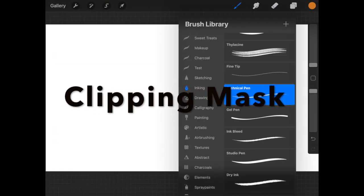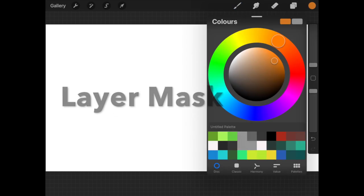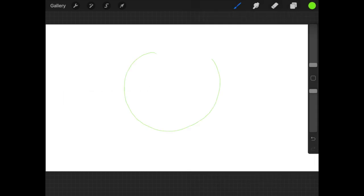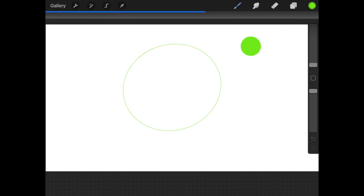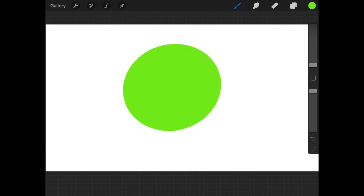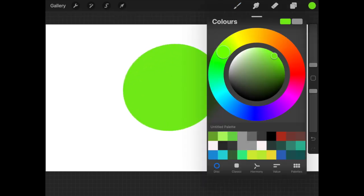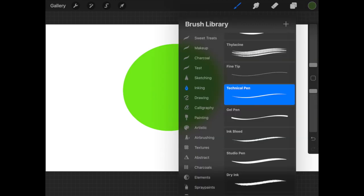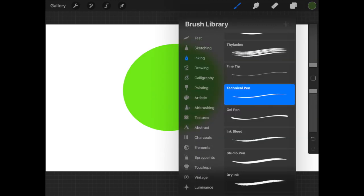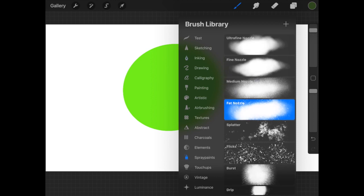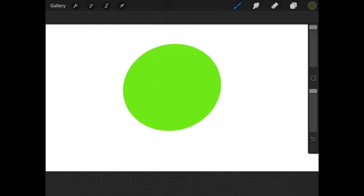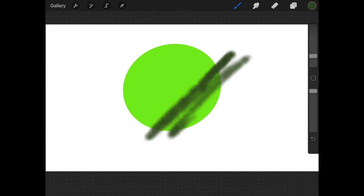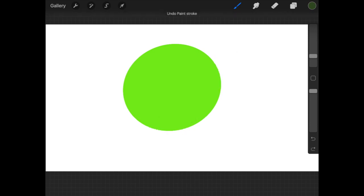This tutorial is on alpha lock, clipping mask, and mask. I'm going to create a small shape, in this case a circle, and fill it with green color. Now I'll do a shading effect with spray paint, but you'll see when I try to spray paint it goes beyond the shape.